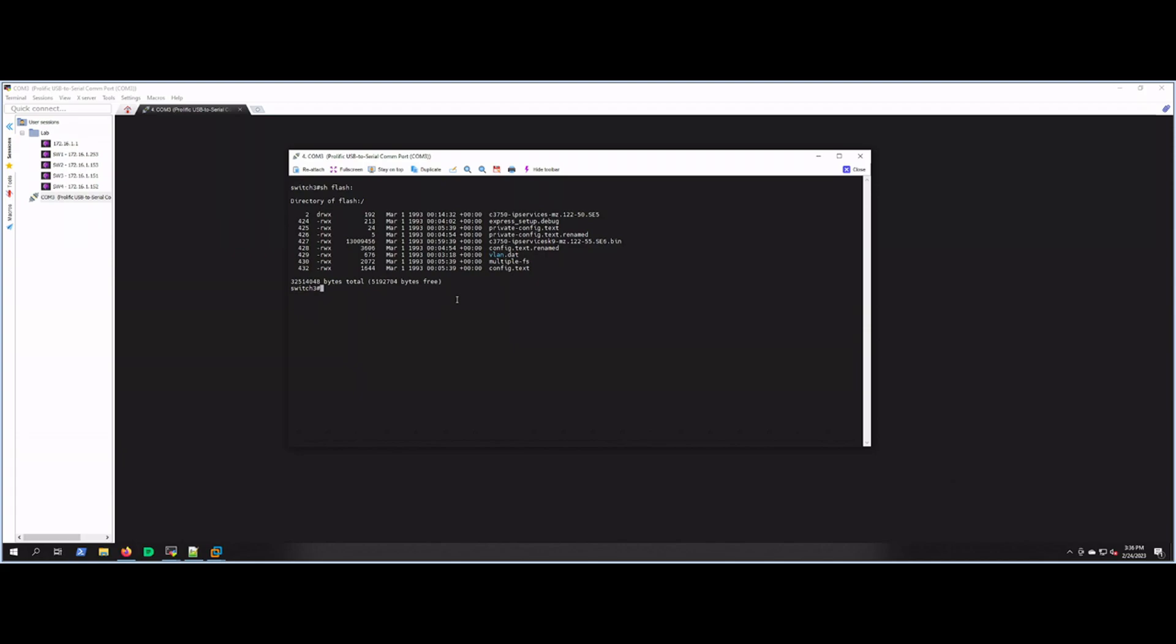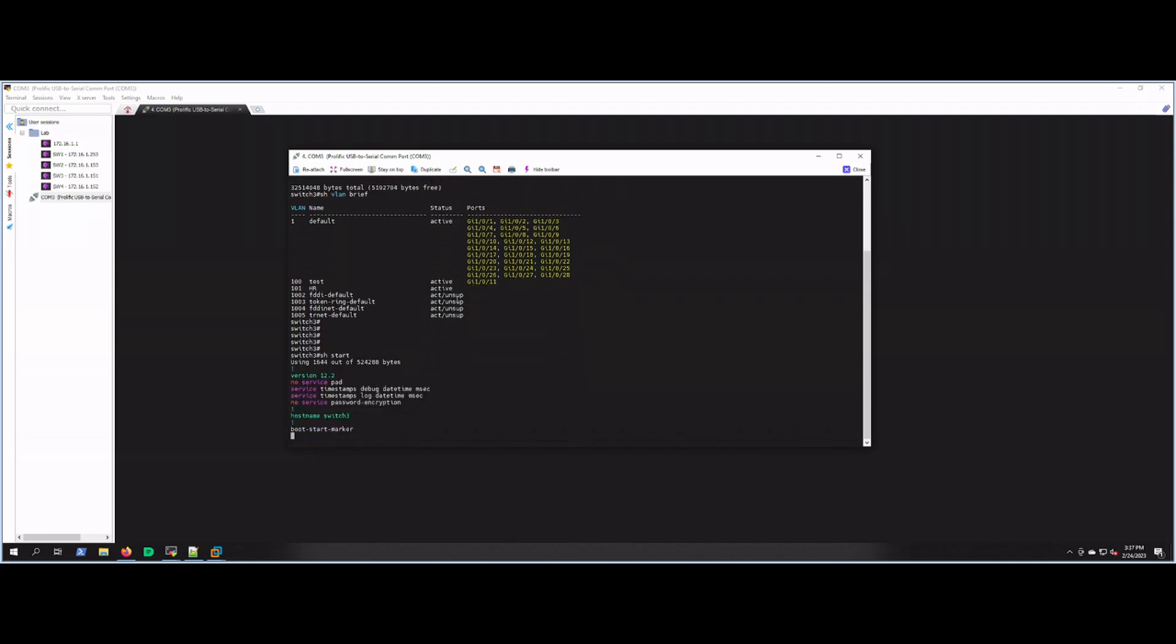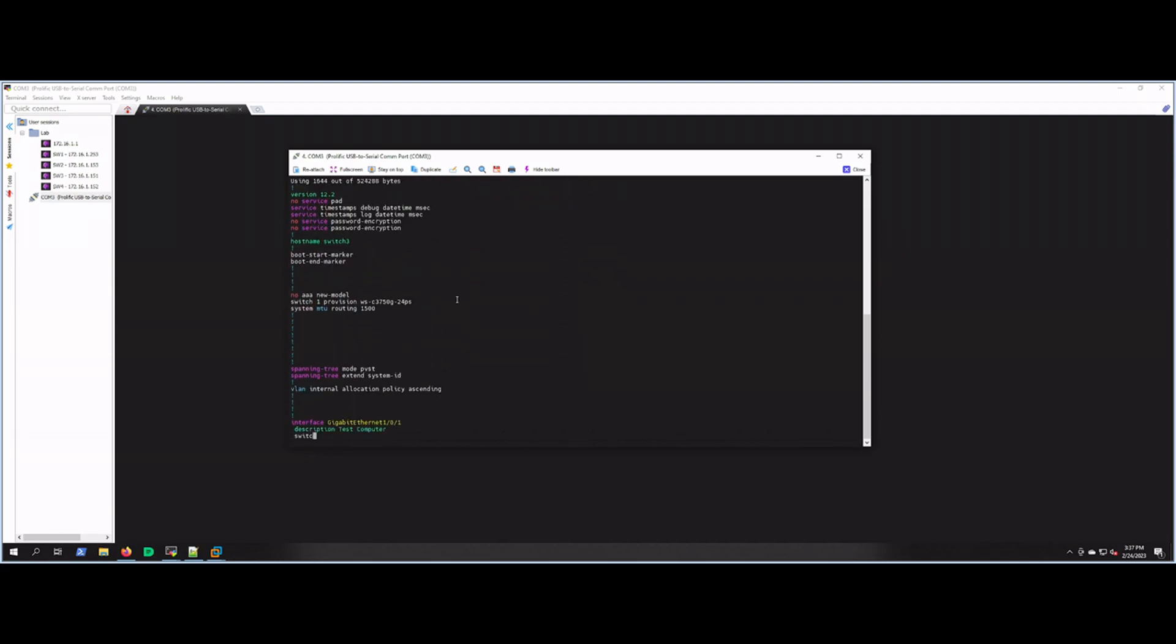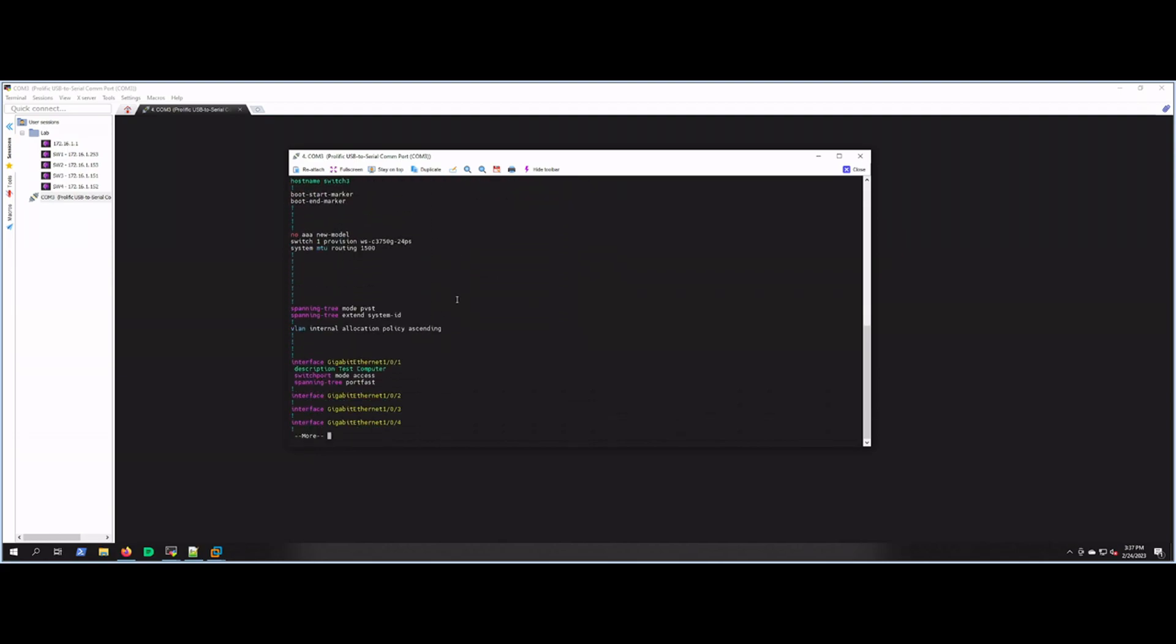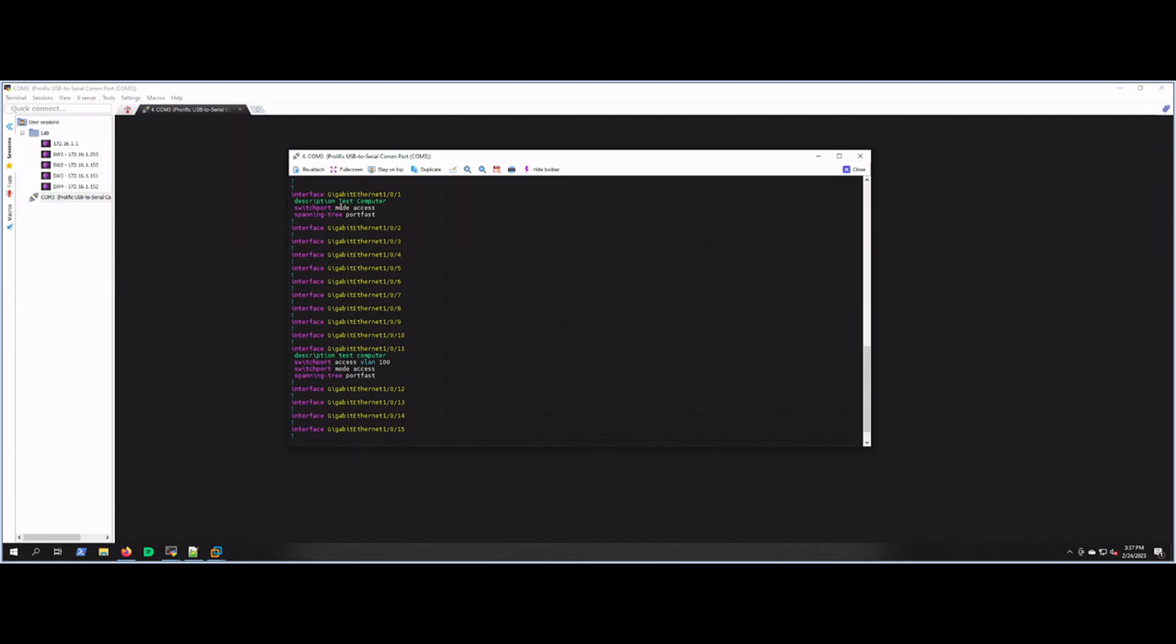If we look at it right now, we can do a show vlan brief. We have a couple VLANs on there—100 and 101. We do have a basic config. If we show start, we have a couple ports configured: one on VLAN 1, looks like Gig 1/0/1, and we have Gig 1/0/11 in VLAN 100.